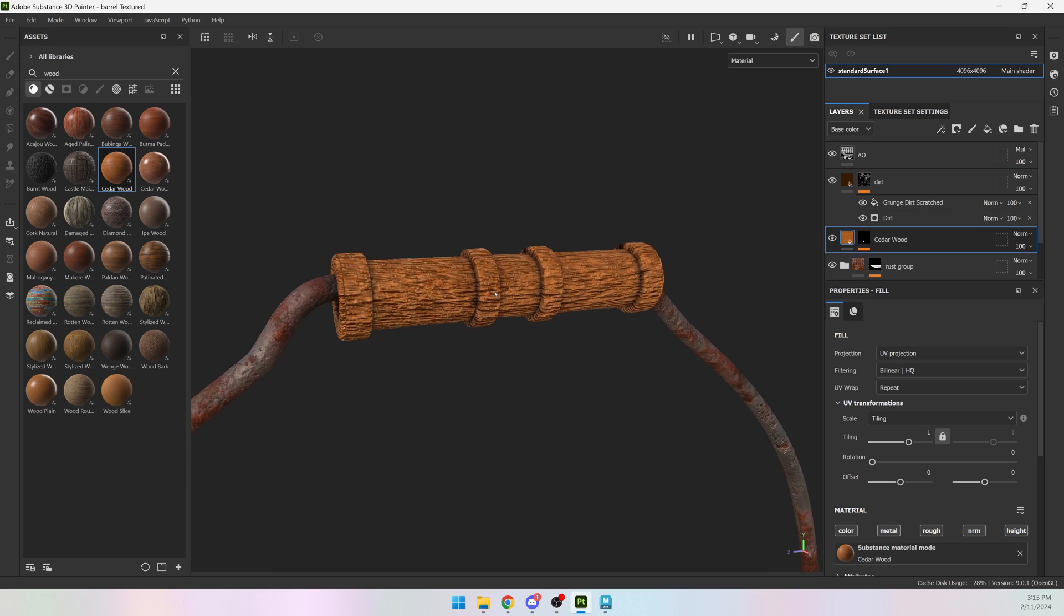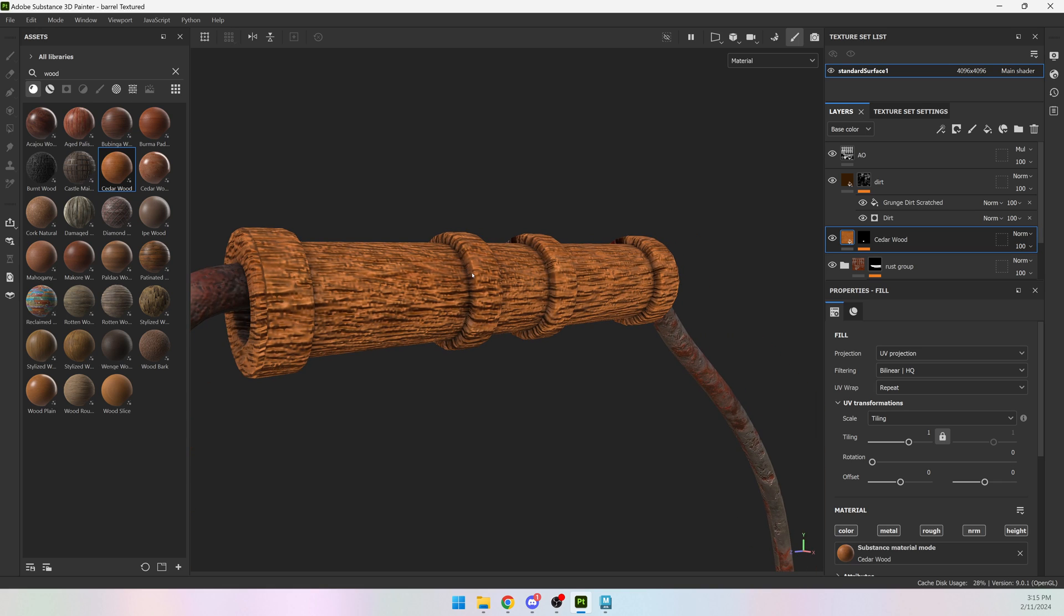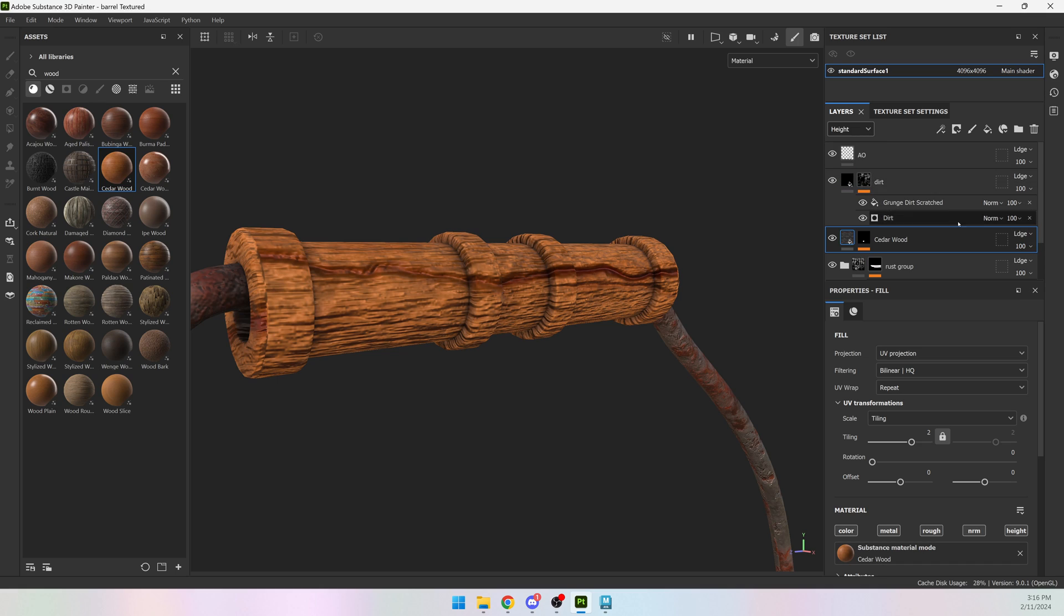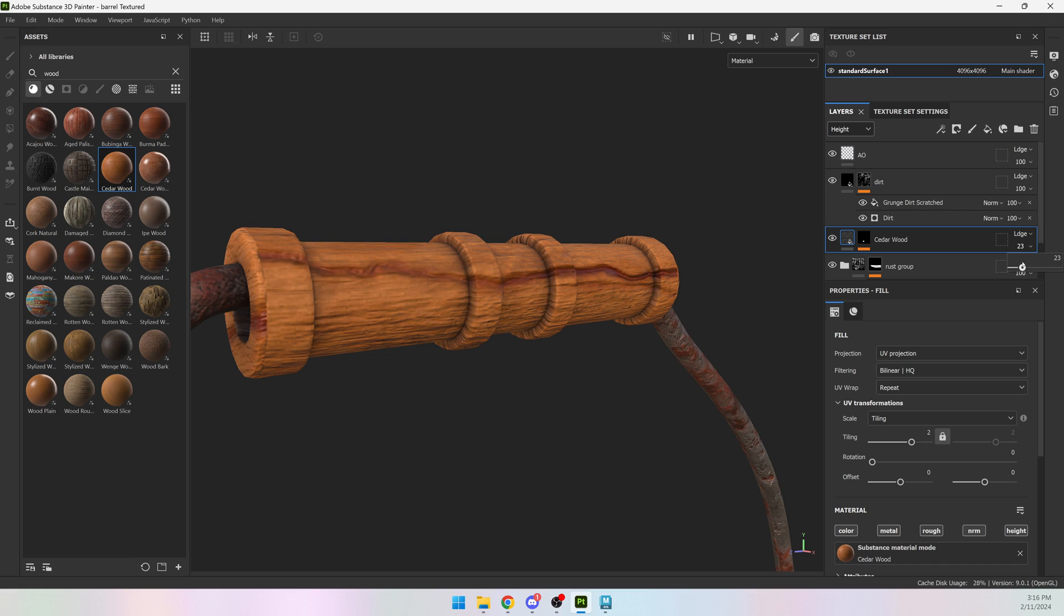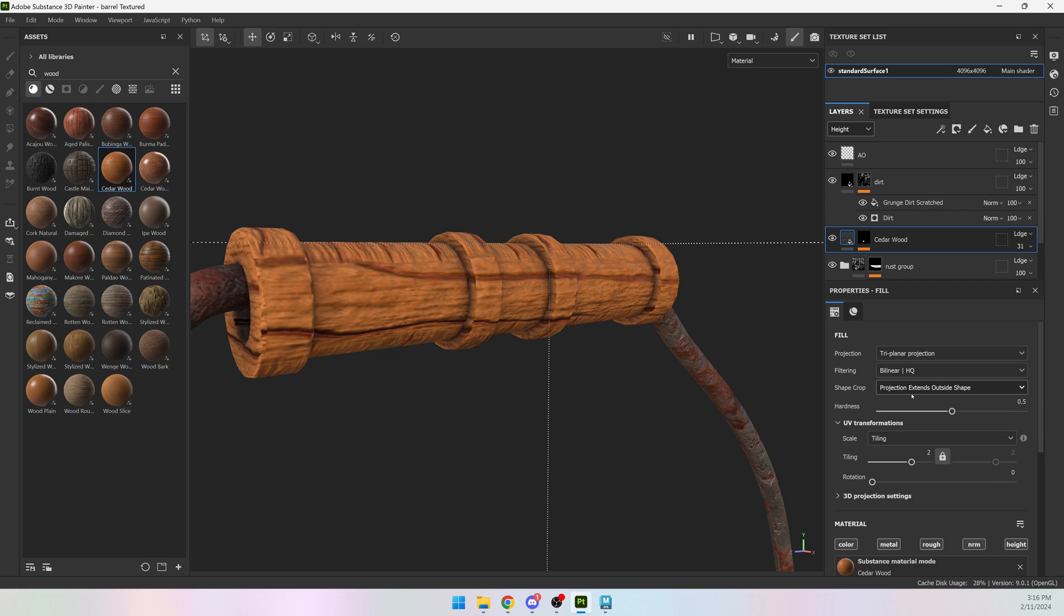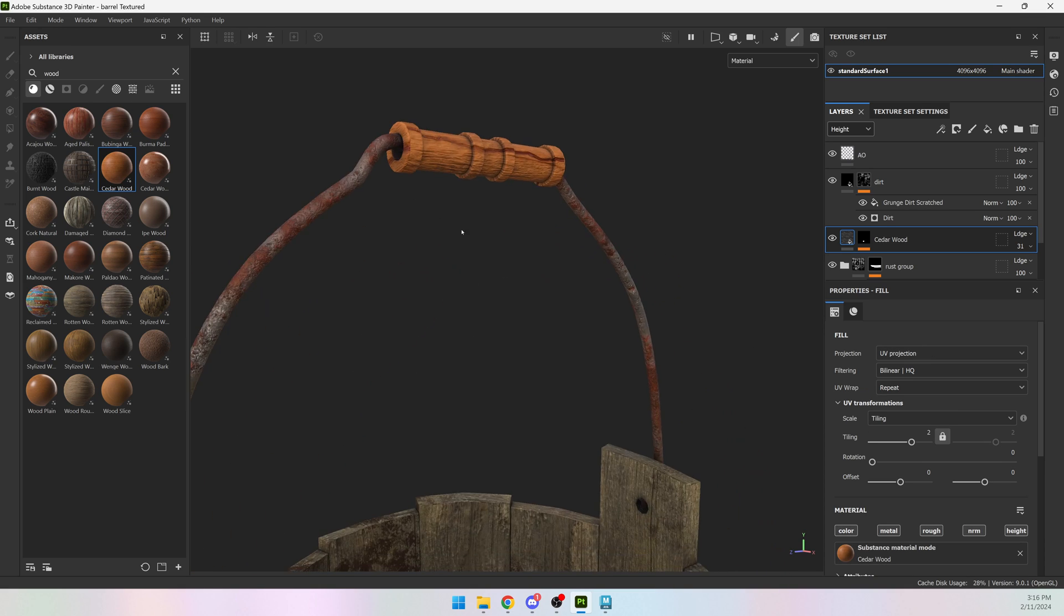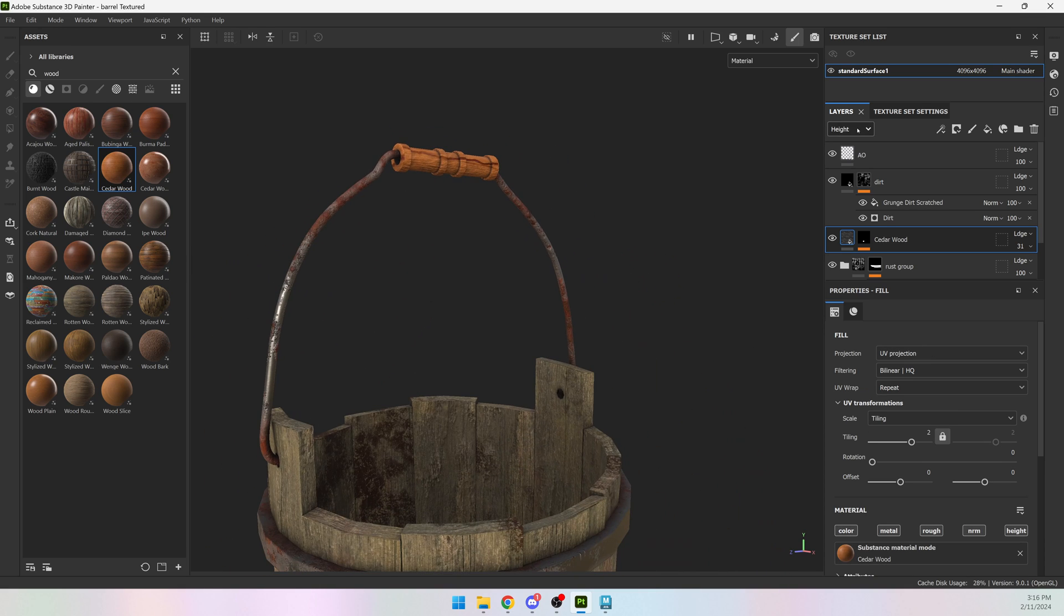I also don't like how intense this height map is. So I'm going to change my base color up here. We have different channels that we can work on, and I'm going to change it from base color to height and just turn down the height a little bit like that. So now it's looking a little bit better.